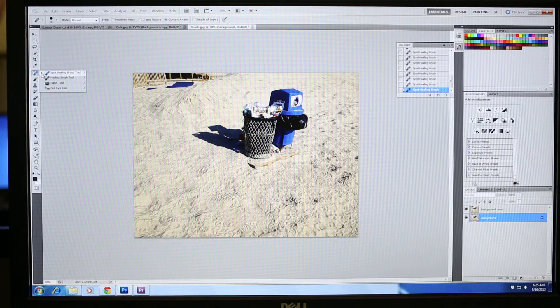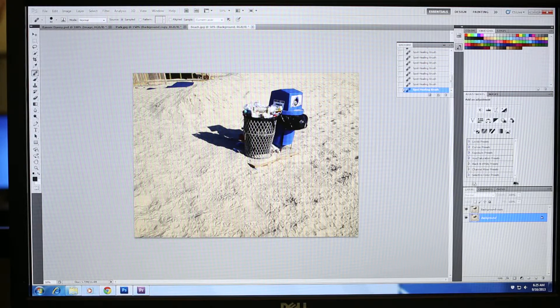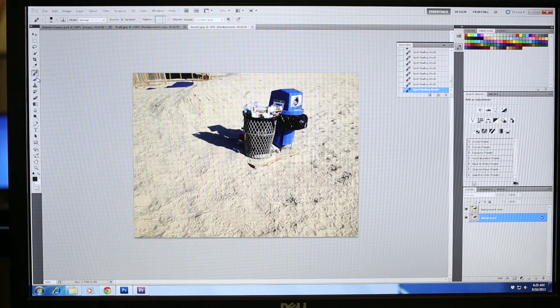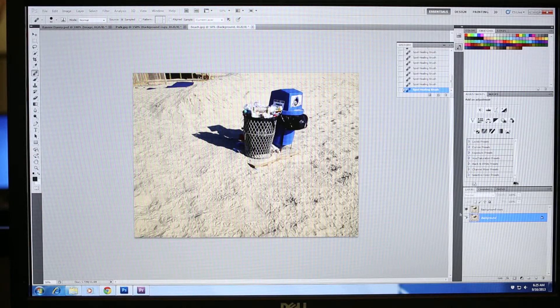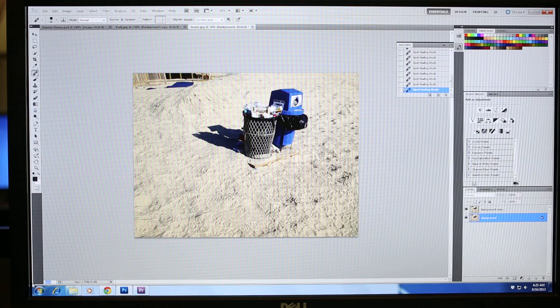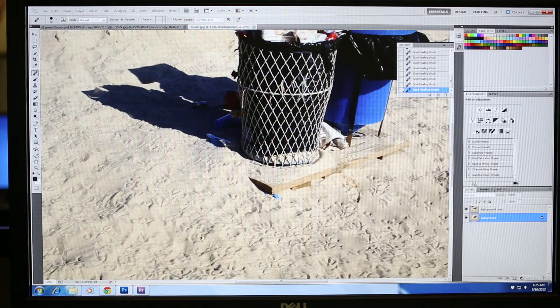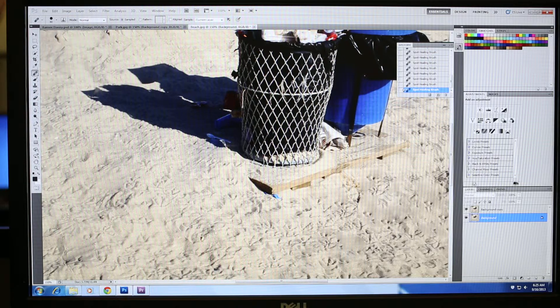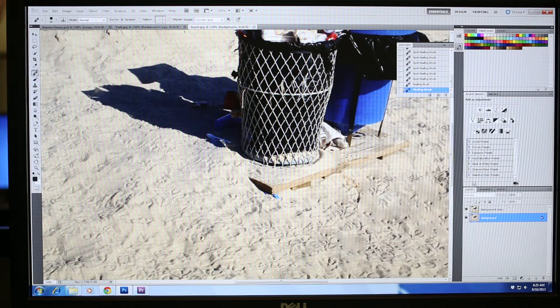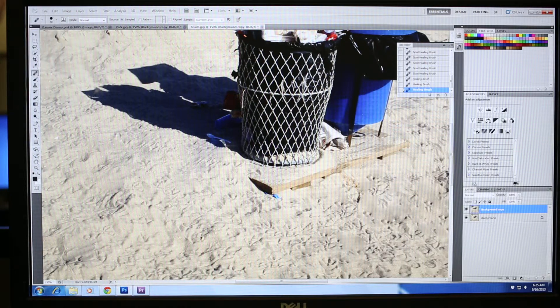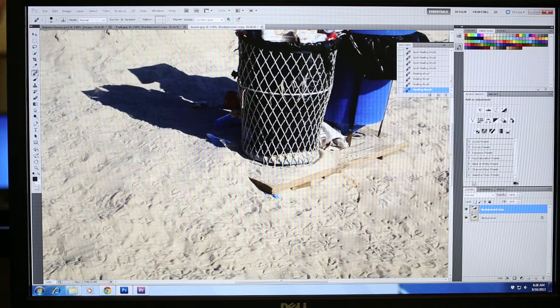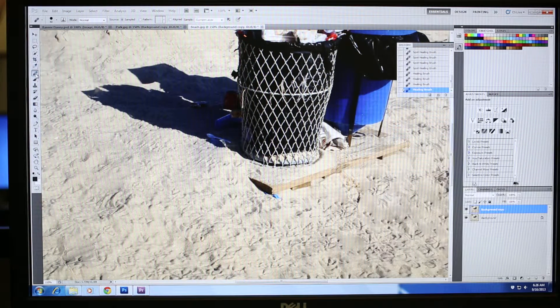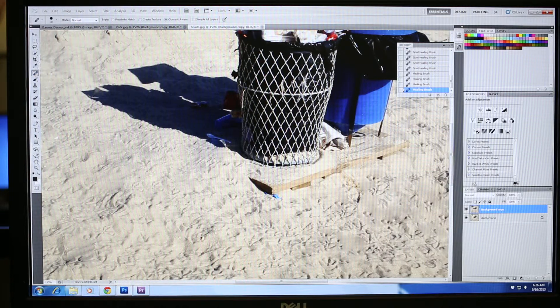Now there's another tool called the Healing Brush tool, which does the same thing. But we're not going to talk about that yet. But if you wanted to explore that tool, the way it works is you have to sample an area by holding down the alt key and clicking somewhere and then coloring in to a location. But you can look into that if you'd like to, if you want to do more.